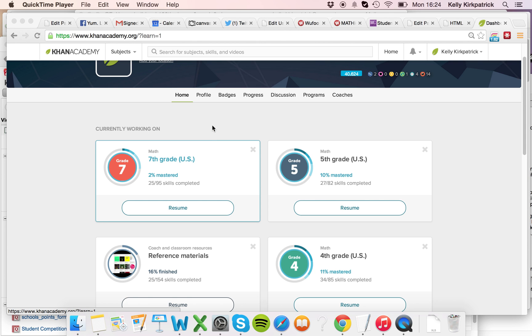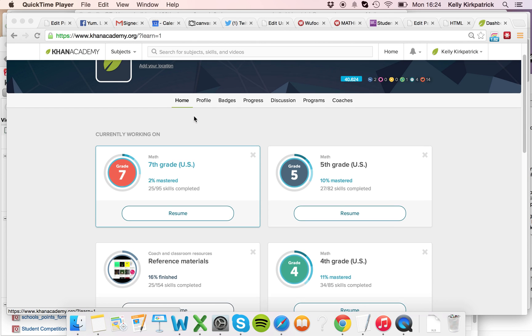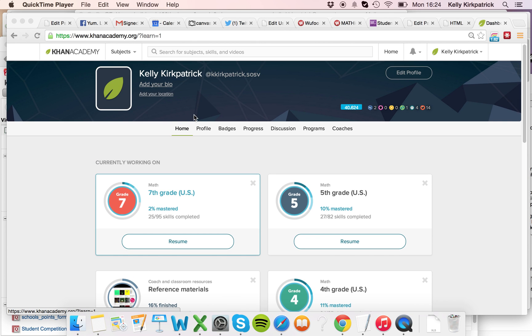Hi there, just to show you how to pick the right mission in Khan Academy for the Mathletes Challenge.